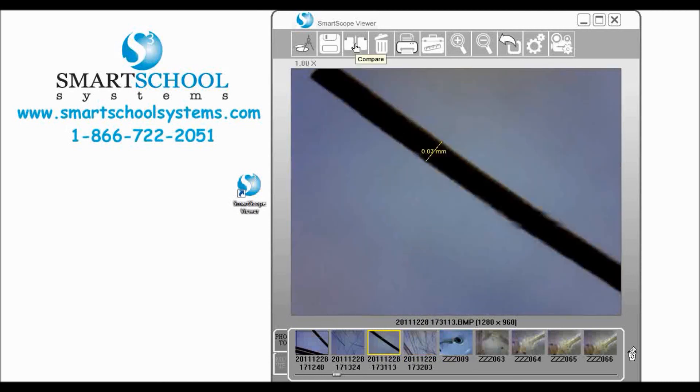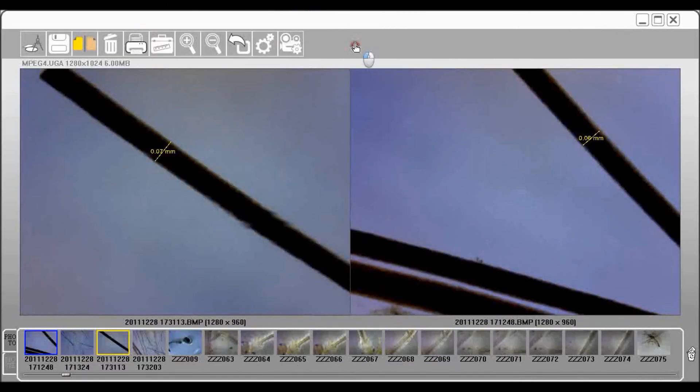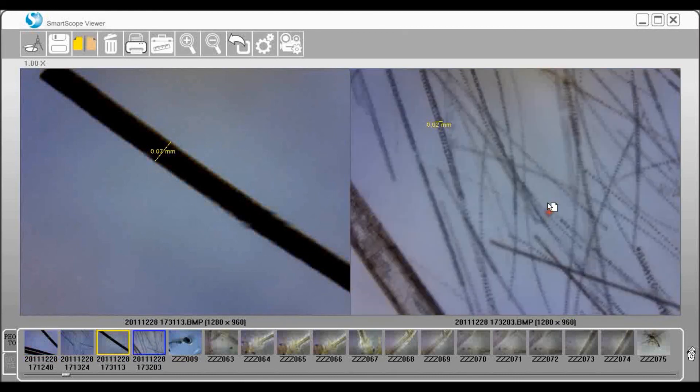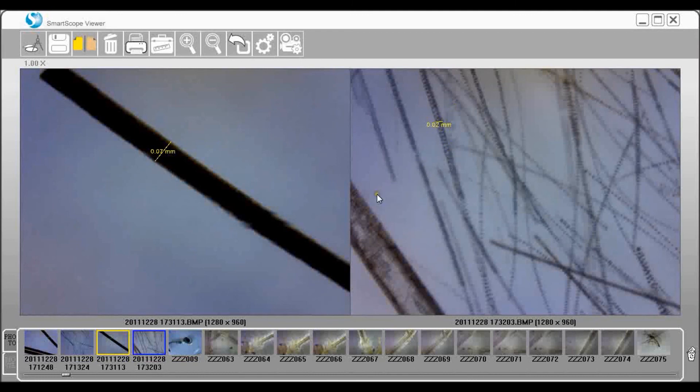We'll come up here to compare and we see our cow hair there on the left. I'm going to drag a rabbit hair image that we just took up there on the right so we can take a look at these and compare the difference in the width of these two.